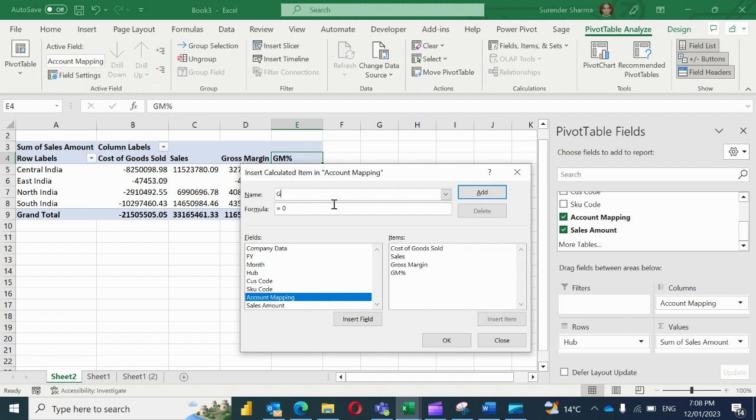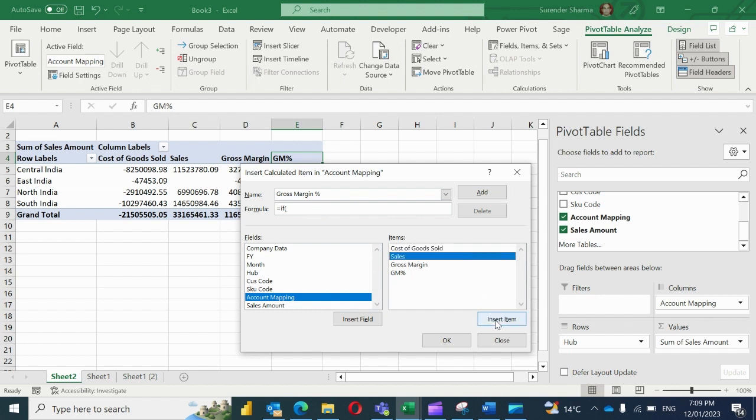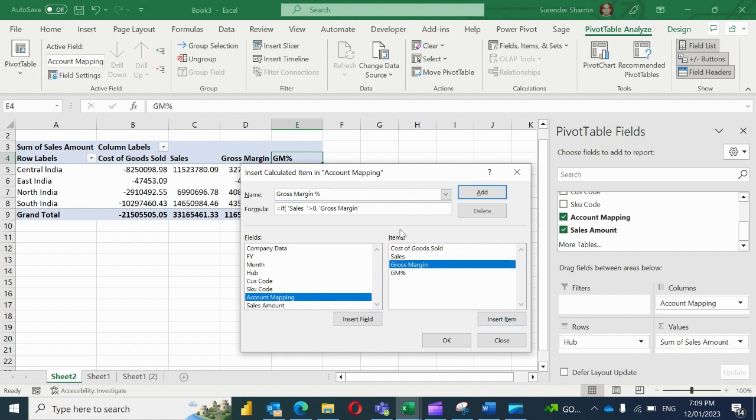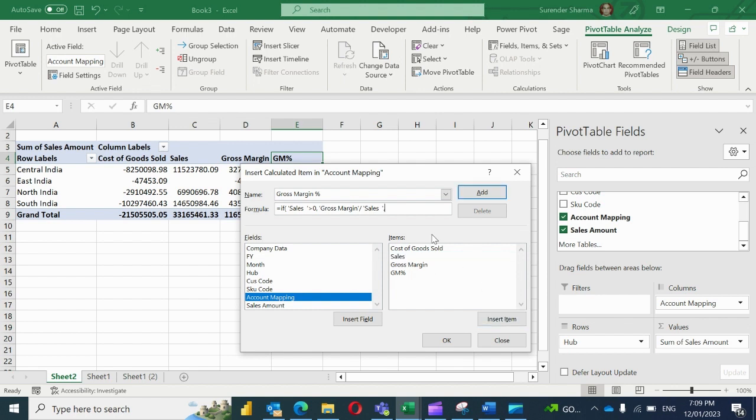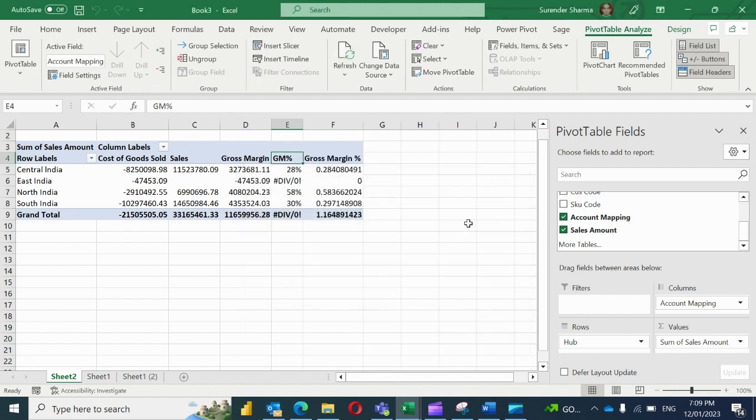Now I'll put here the IF command. If the sales value - I will select it, insert it - if sales value is greater than zero, then it will create the percentage. Percentage means gross margin divide by sales, else zero. So now my formula is ready. I'll just add it and okay.